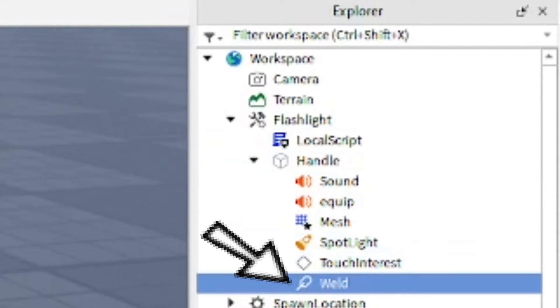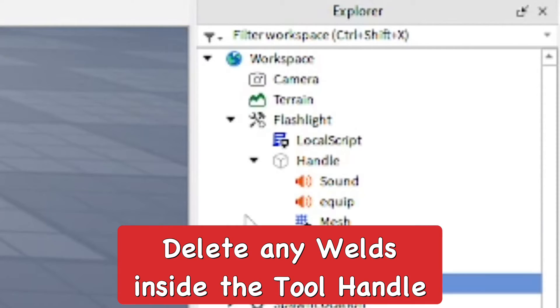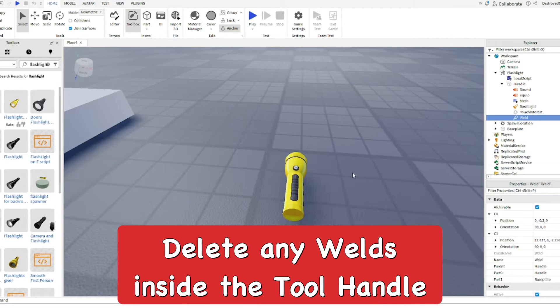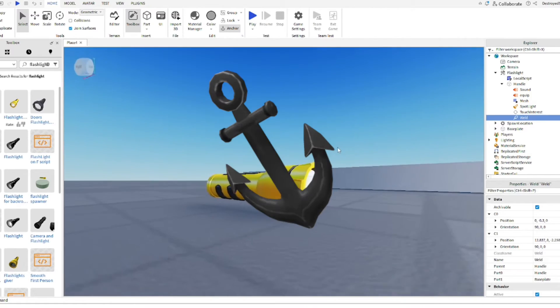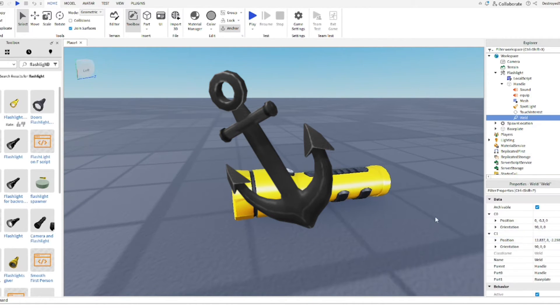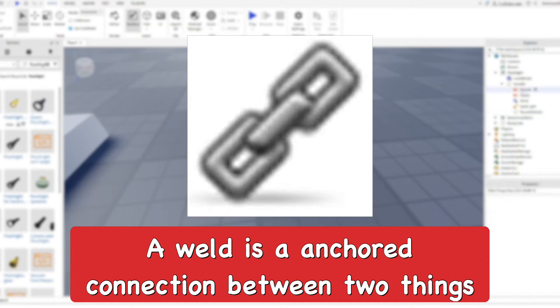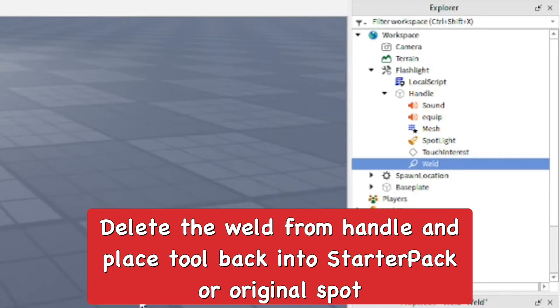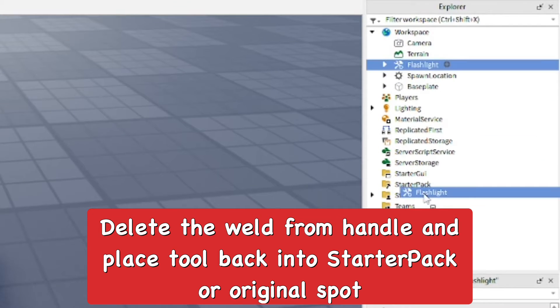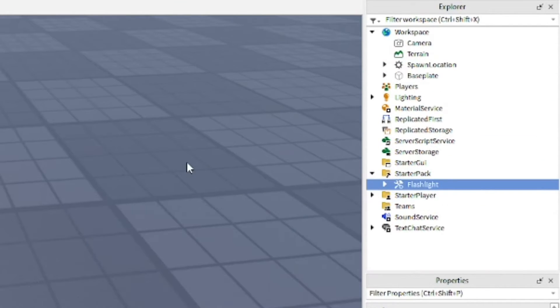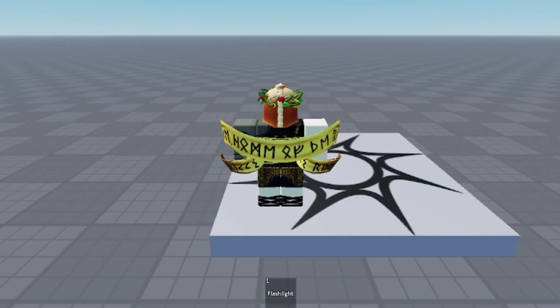And the weld looks like this. You want to make sure that none of those are in there. So you're going to simply want to delete it. It's kind of like anchoring it. In this case, the tool is anchored to the ground, the floor in the game. Get rid of any weld and then put it back into the starter pack and make sure that the handle is also not anchored in general.